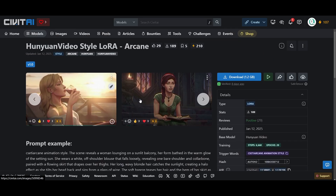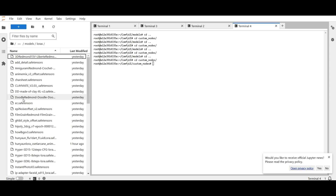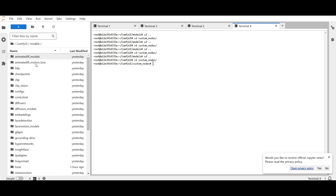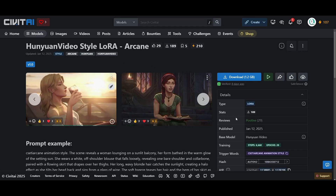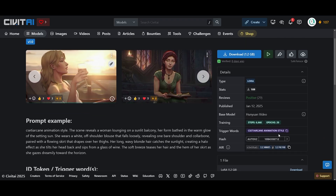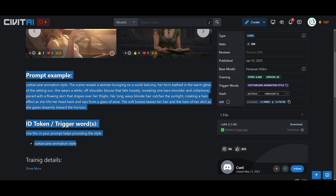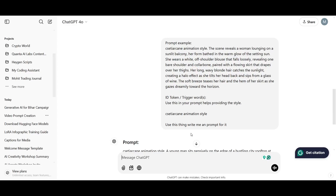This is the LoRa we are using. I put the link in the description — it's the Arcane style. You need to download this LoRa and put it into the LoRa folder inside ComfyUI Models. Once done, refresh. There is a trigger word, so you need to use it while writing the prompt. This will give you a prompt example as well. If you don't know how to write a prompt, just copy this example, paste it into ChatGPT, and write: 'Use this prompt and write me a prompt for different use cases.' Or you can write a complete storyboard using that. It's up to your creativity.